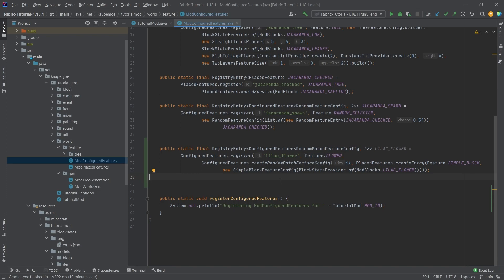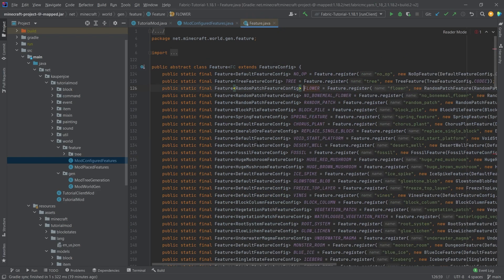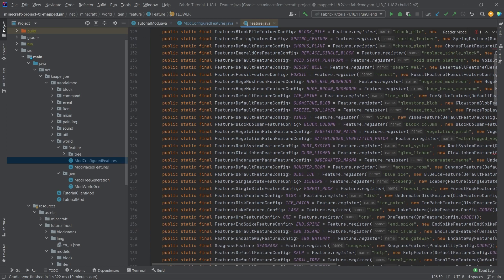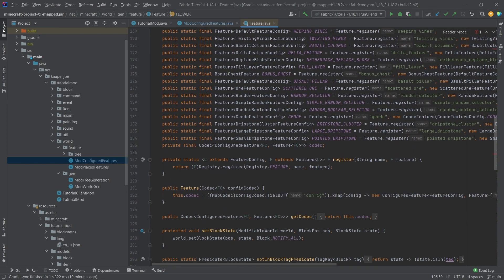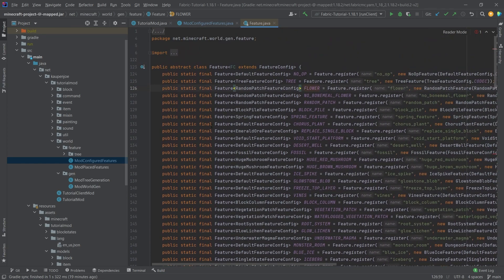You can see once again we're using a certain field here from the feature class. So I cannot stress this enough. Take a look at the feature class right here. This has everything that you need to know for basically any feature that is implemented in Minecraft in the world generation.